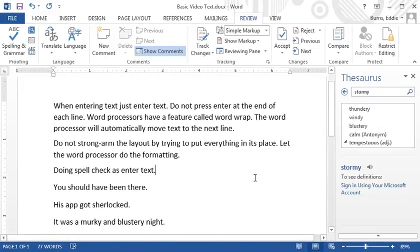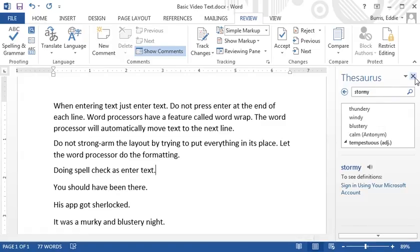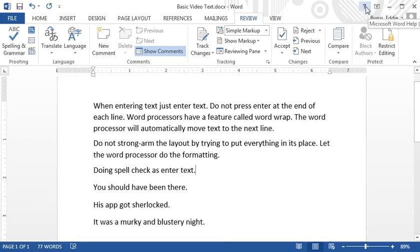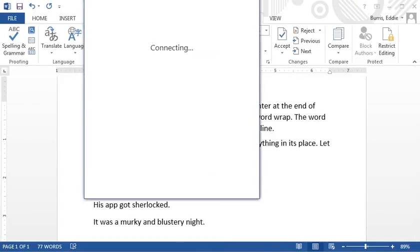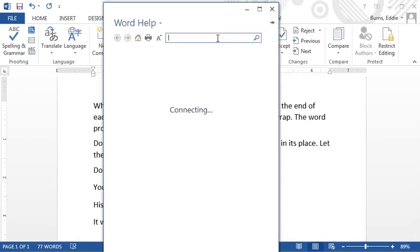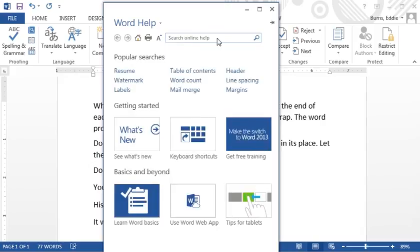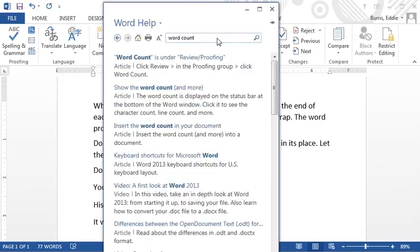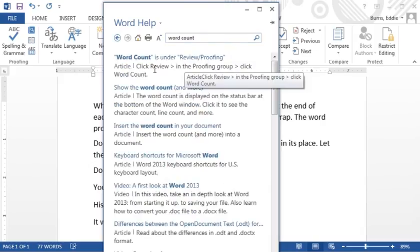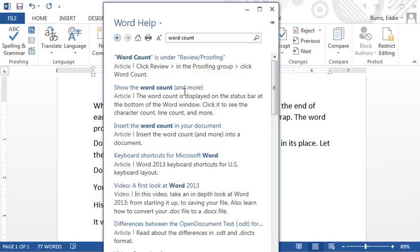And finally, the help system. If you forget the location of a command or how a command works, consider looking it up in the help system. To access the help system, click on this question mark. Here, I'll look up the command word count that we just discussed. I never can remember where it's located. And the help system tells me. It tells me that it's on the review tab under proofing.